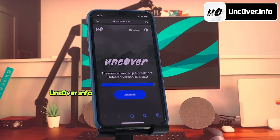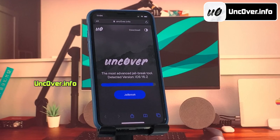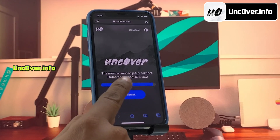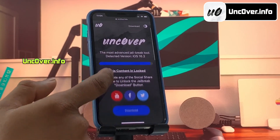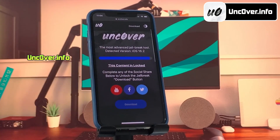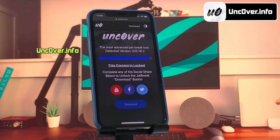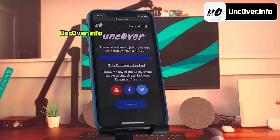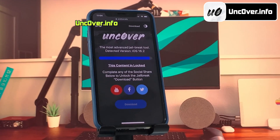This is how the new Unc0ver web jailbreak tool looks like. Here you can see it has automatically detected the iOS version of my iPhone. Go ahead and click on the jailbreak button. Now there is a social locker. Since this website offers a free jailbreak tool, in exchange to download Unc0ver jailbreak, you need to do their sponsored social survey.